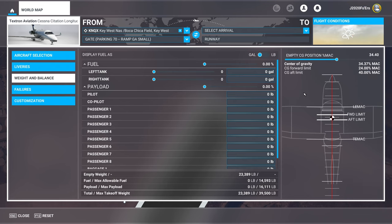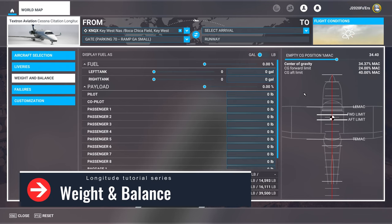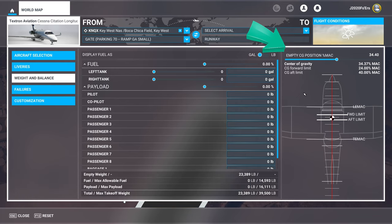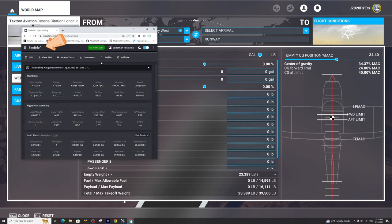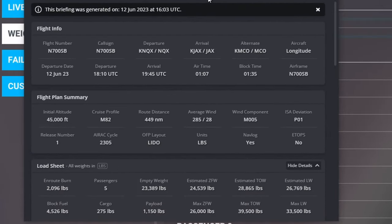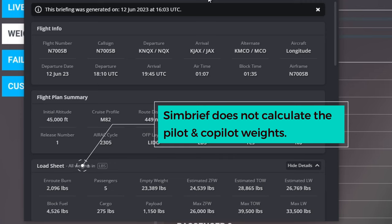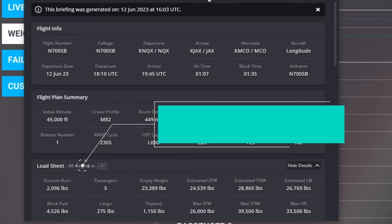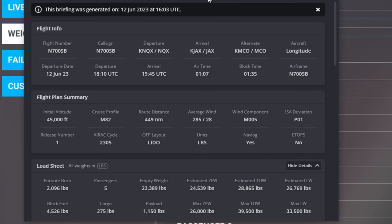Before we can spawn into our aircraft, there are several things that we need to take care of first in the world map. This is the only place where we're able to set our center of gravity for the aircraft. This is going to be very important when we are setting up our stability trim for takeoff. For today's flight, I will also be using SimBrief to calculate all of our weights and balances. One thing to know about SimBrief when it calculates our weights is that it does not calculate our pilot and co-pilot weights.